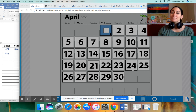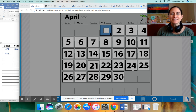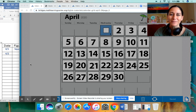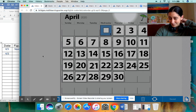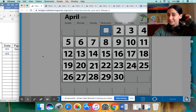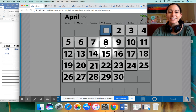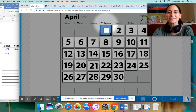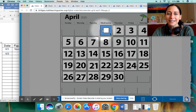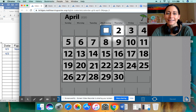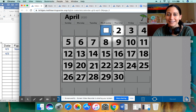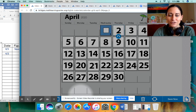Welcome to another day of Number Corner, math rock stars! Hope you had fun yesterday with our brand new calendar. We're going to do something a little different today. Let's review yesterday's date first — yesterday was Wednesday, April 1st, 2020, so today must be Thursday, April 2nd, 2020.